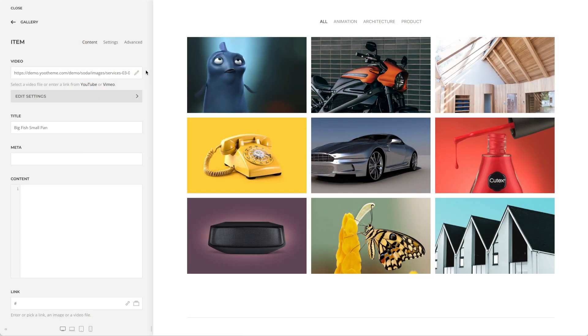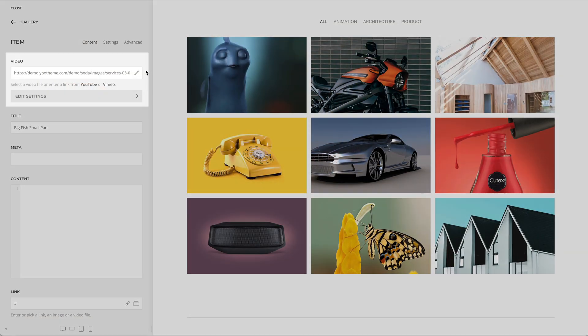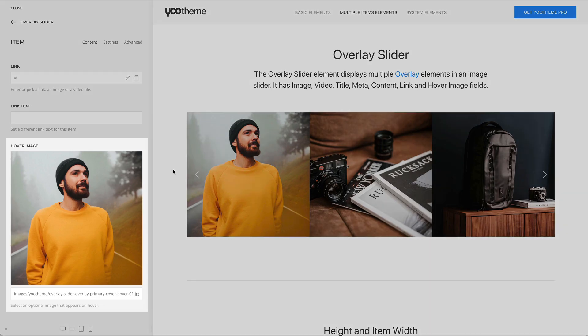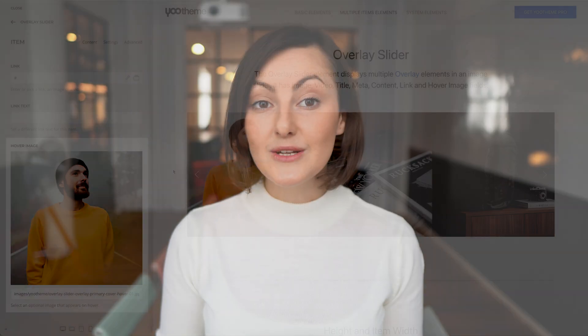The Overlay slider even has options to color its image or video. We refactored the elements so they now have the same content fields. This means the Overlay and Gallery elements now have a video field including the color options and the Overlay slider element has a hover image. While on it, we fixed some issues when combining box decorations and image transitions, and it's now possible to set a general min height for the Overlay slider.